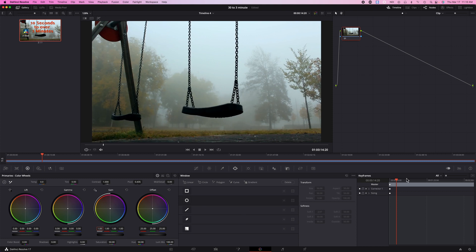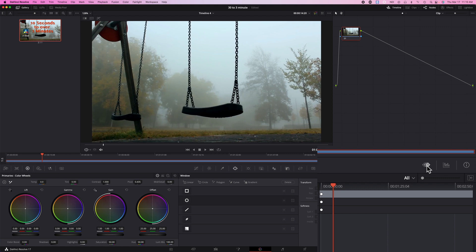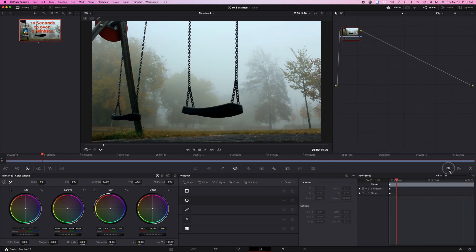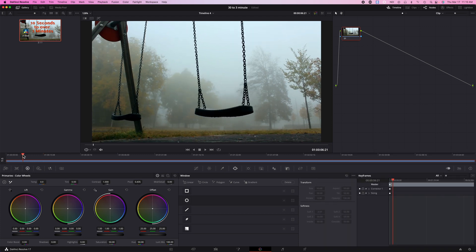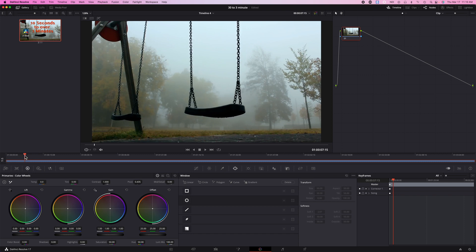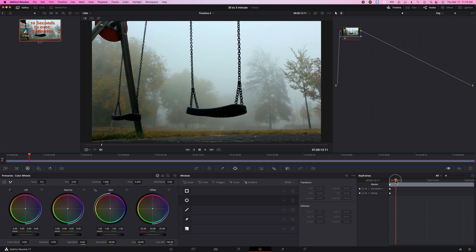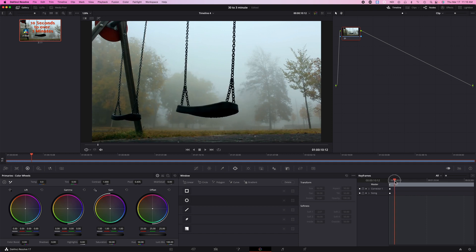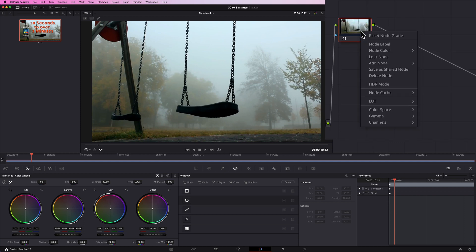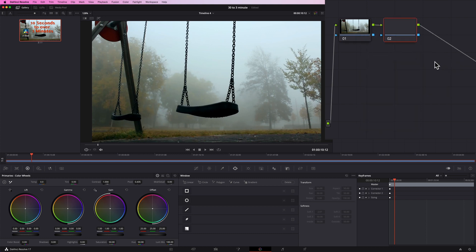So now you just need to go to the keyframe area. Just place the playhead at the area where you want the color to be changed from day to night, so to say right here for example, and you would go up here and add another serial node.